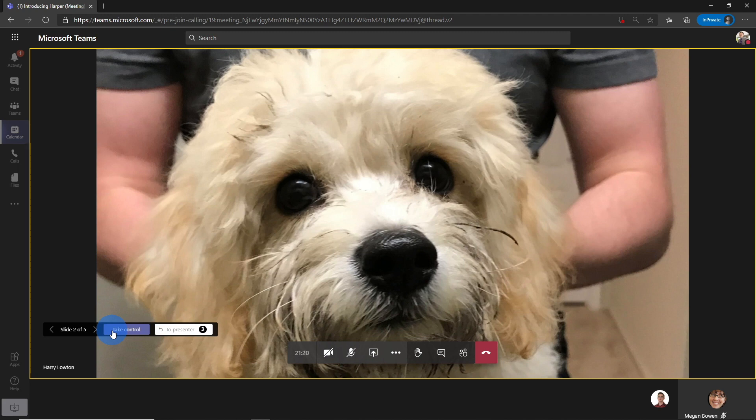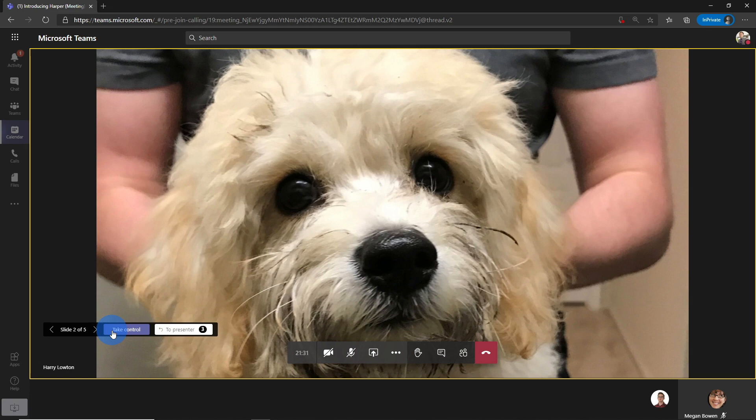So if you're in a presentation where somebody's got to do a few slides and then somebody else has to do a few more, they could take control, run their part of the presentation and then hand it back to the presenter. And that is really, really helpful.